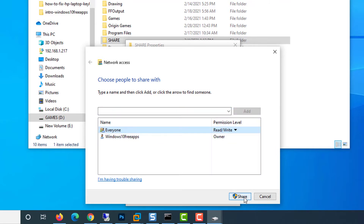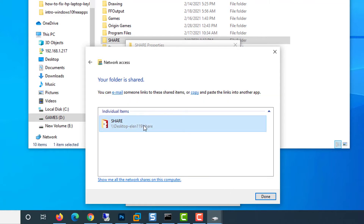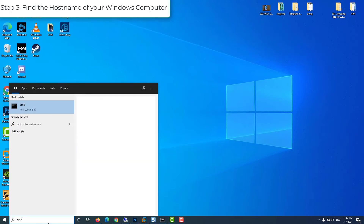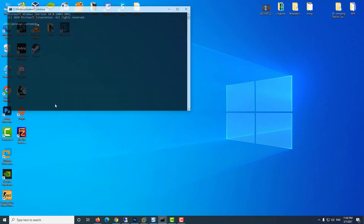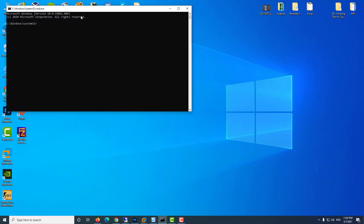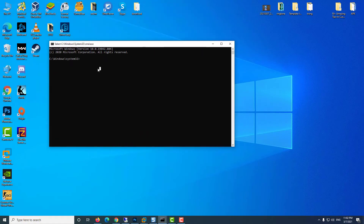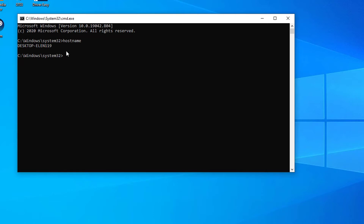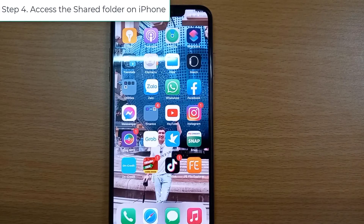Your folder is now shared. Step 3: Find the hostname of your Windows computer. Open Command Prompt on your Windows computer, then type 'hostname' and press Enter. Note down the hostname of your computer — you will need it to access the shared folder in the Files app.